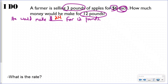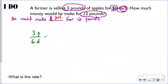For every three pounds of apples, the farmer makes six dollars. My ratio written as a fraction: three pounds to every six dollars. I like to label what these numbers are so I remember it's a ratio, not a fraction. For every three pounds, he's making six dollars.